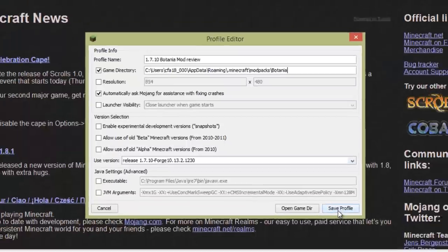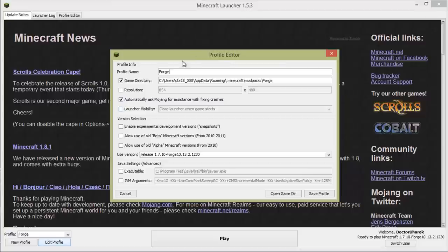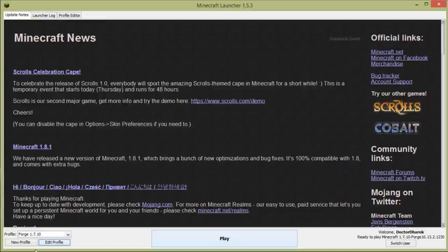Before we go any further, select your blank mod packs profile and load the game so that Forge Mod Loader, or FML, can generate the mods directory in your mod packs folder.